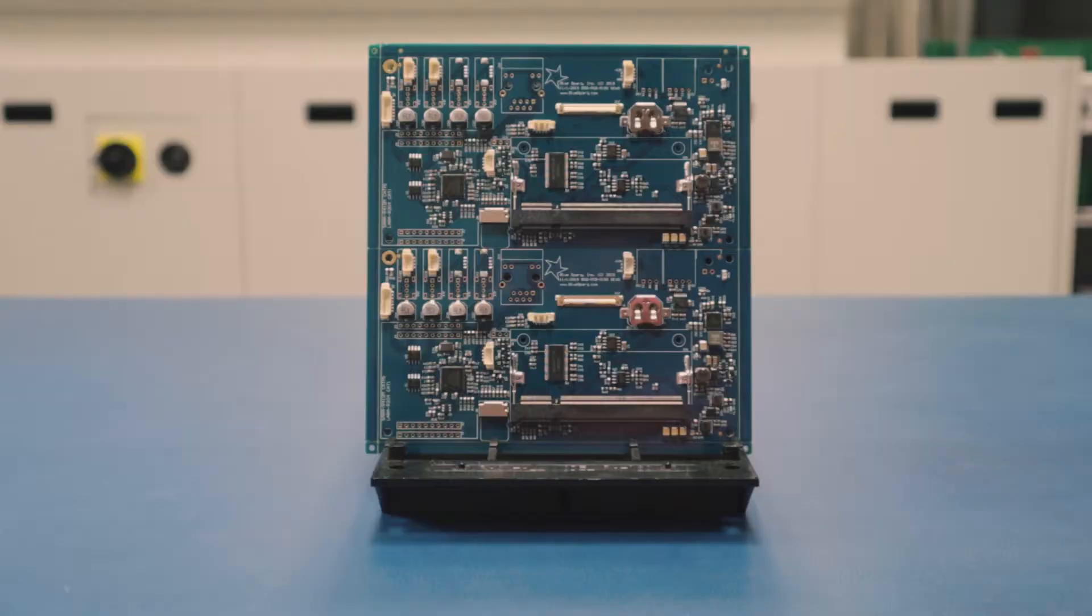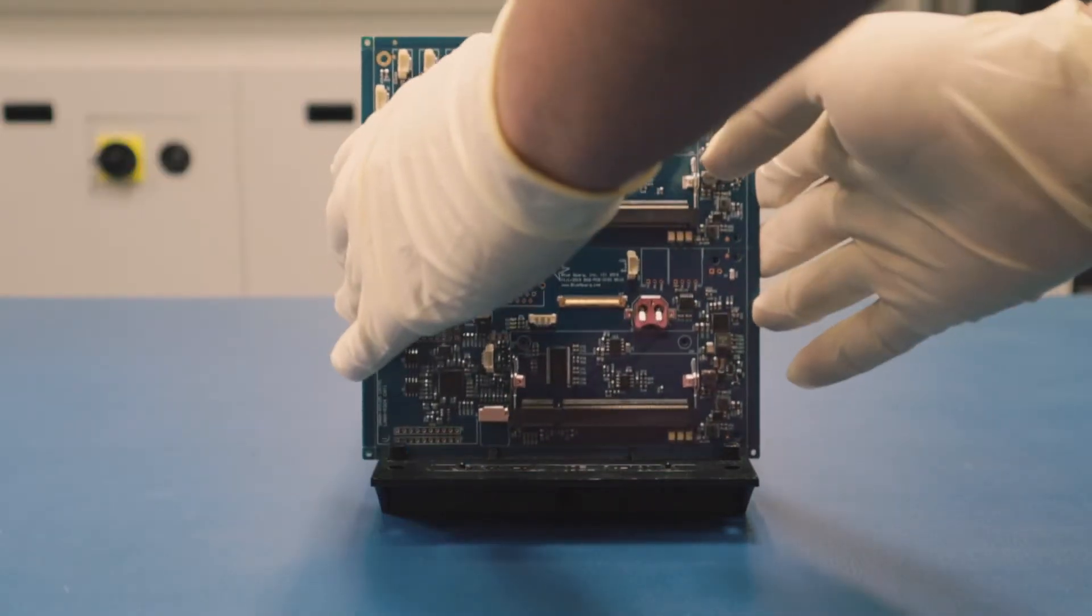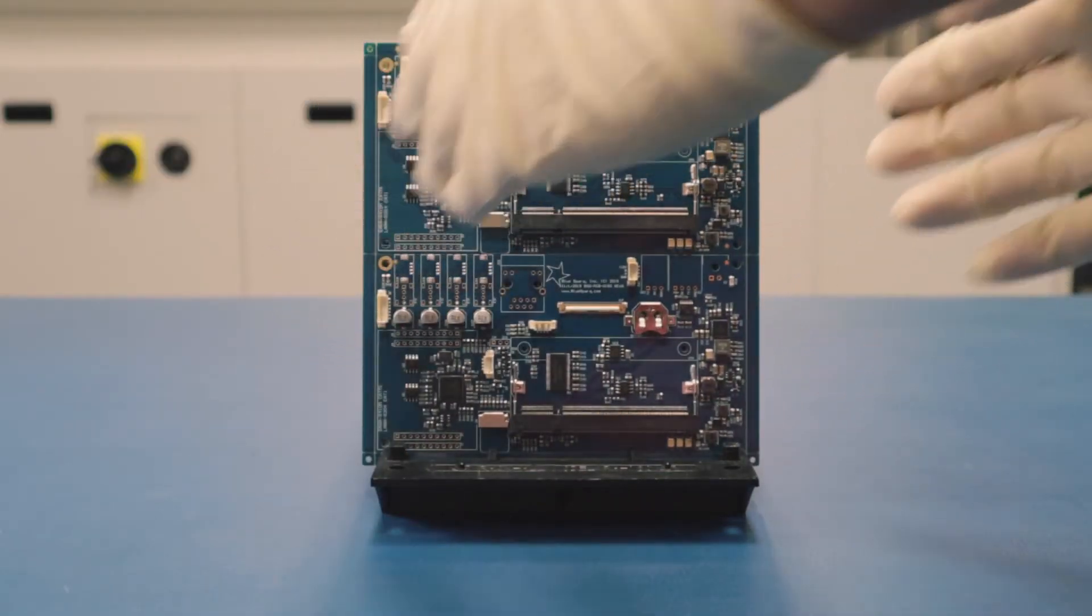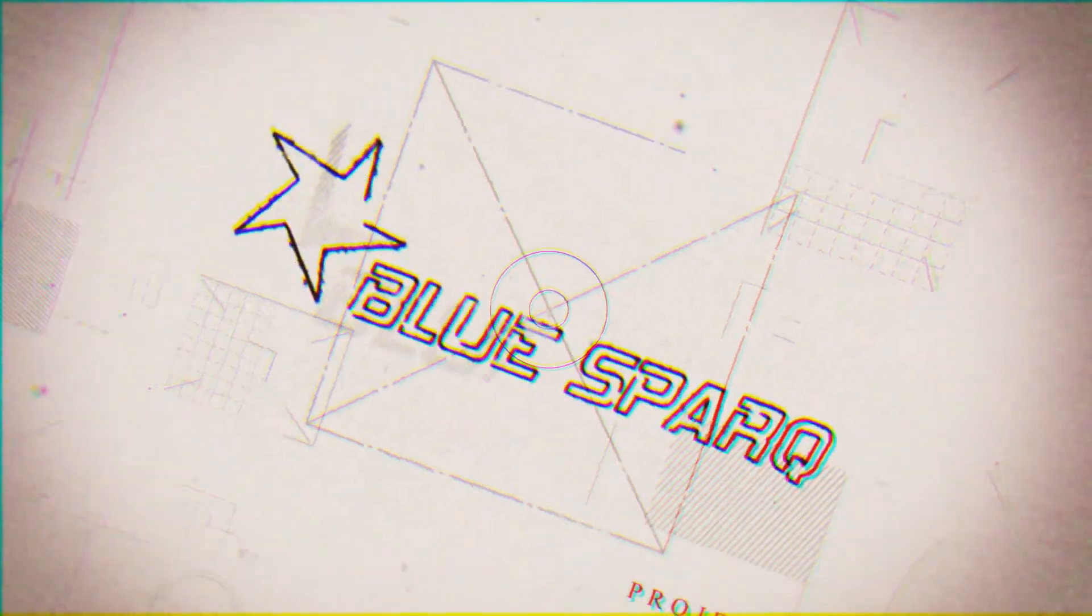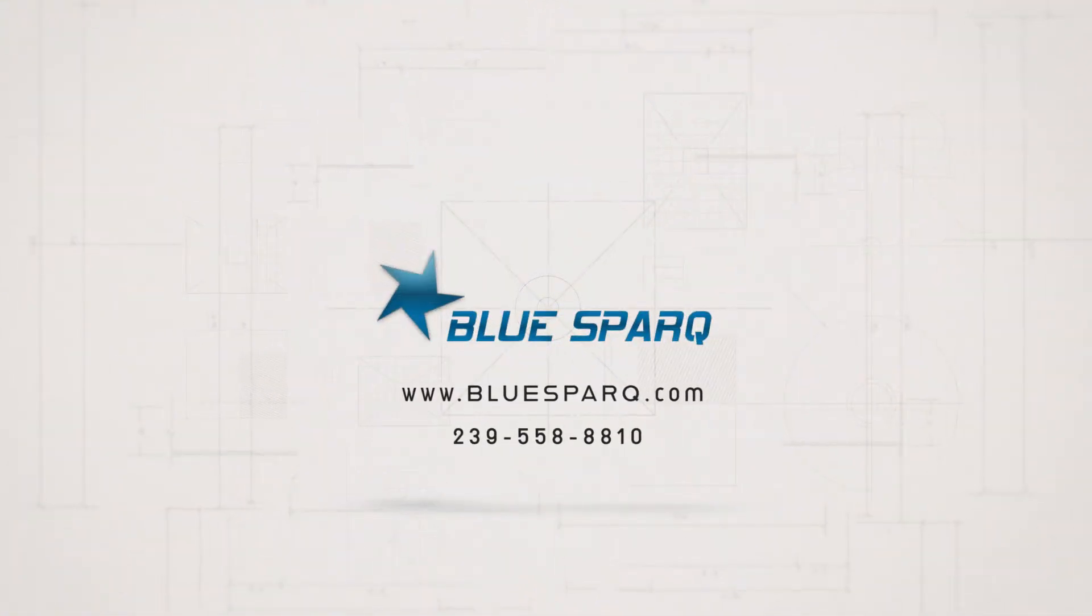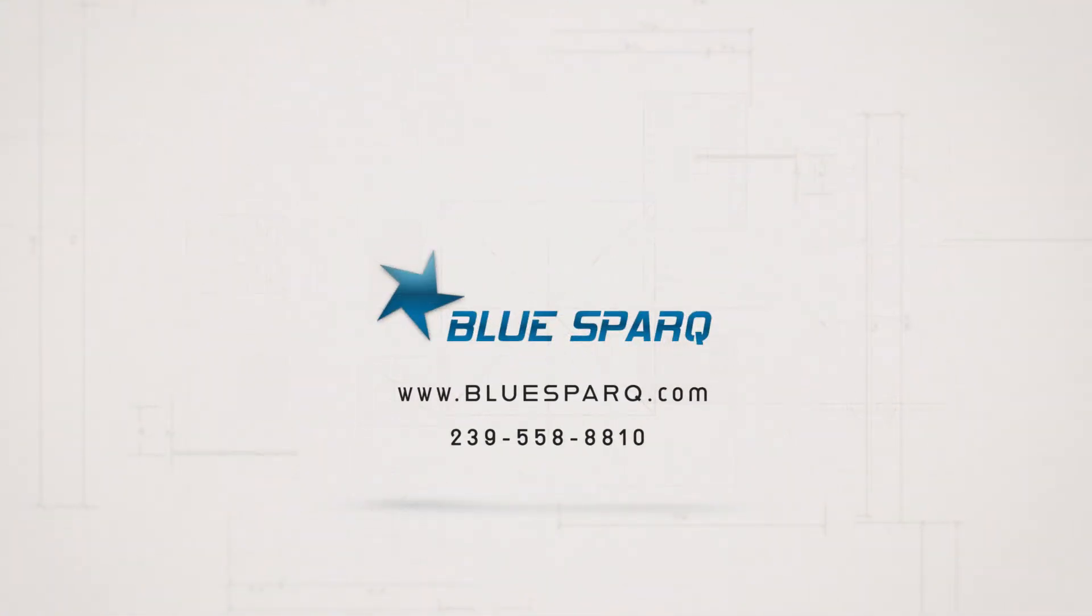When developing a new product or solving a current problem, let BlueSpark be your product development and manufacturing partner. Please call us today to see how we can help.